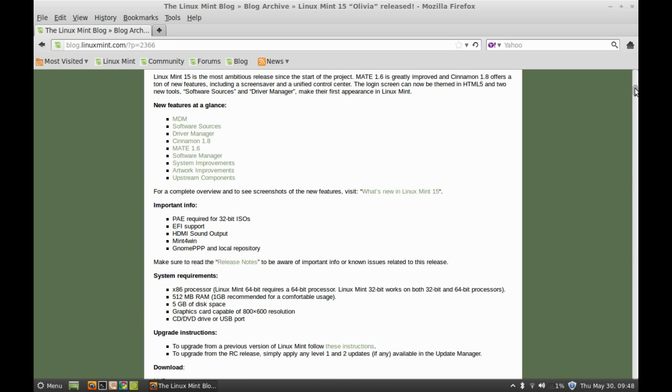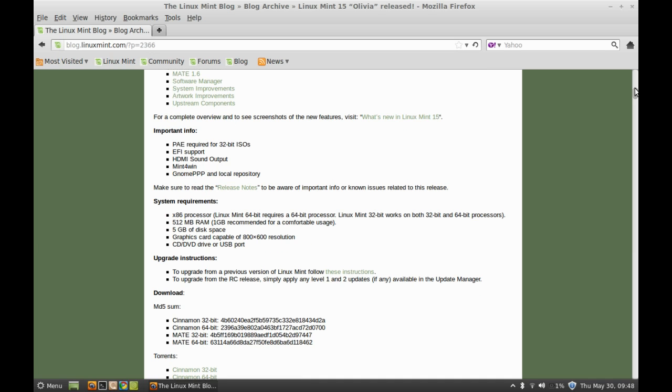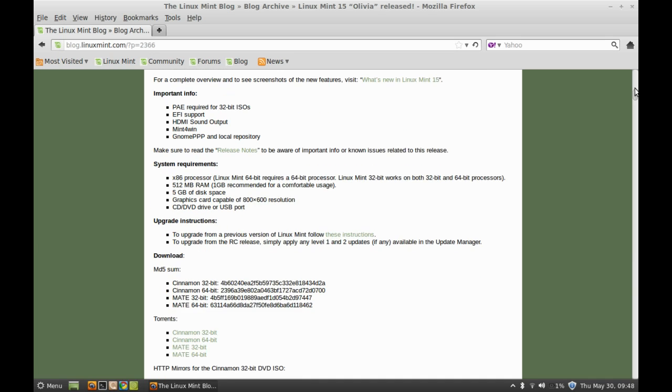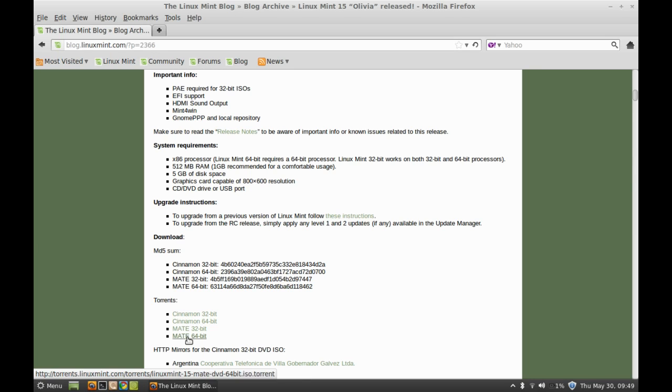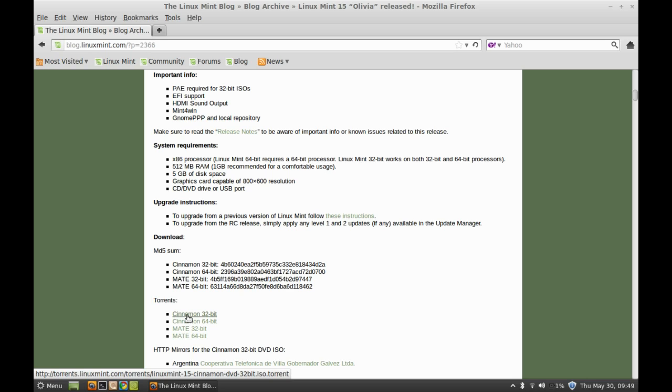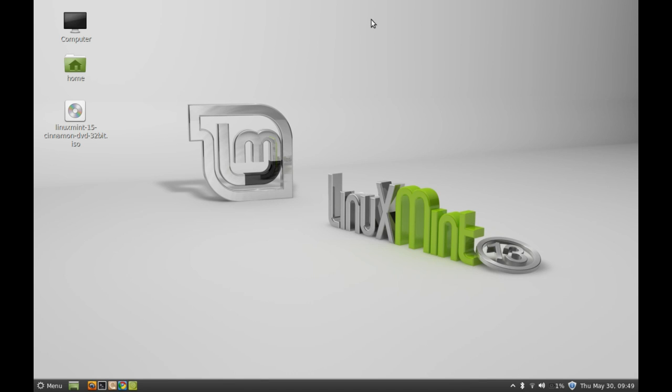Move the slider to find the download link. Here's the torrent download link for Cinnamon 32-bit, Cinnamon 64-bit, and MATE 32 and 64-bit. I'm going to install the Cinnamon 32-bit.